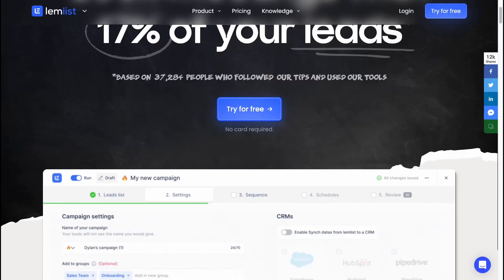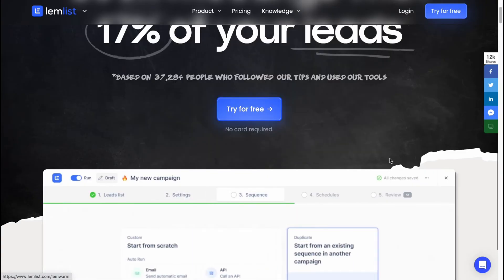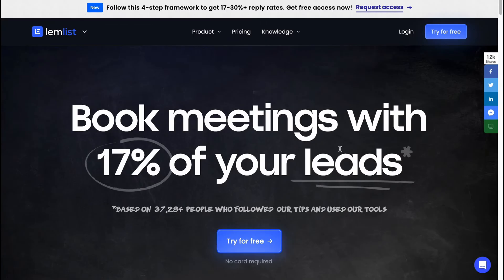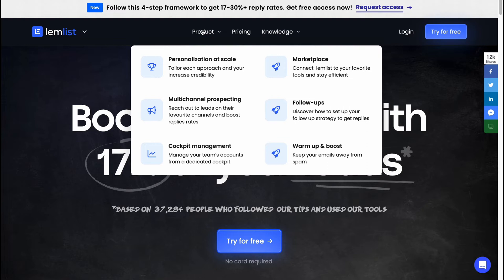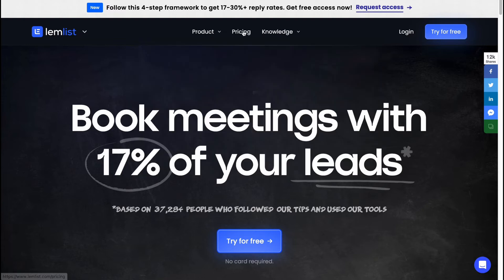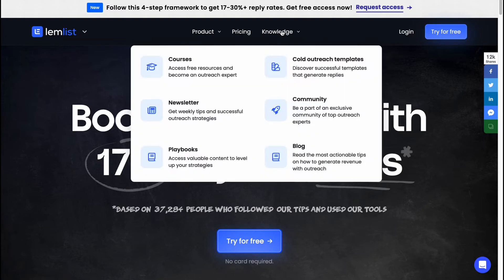Let's get started. Here we are on the main site LEMLIST.com. Here we can find a lot of information about their product, prices, and a huge knowledge base with different courses and resources.